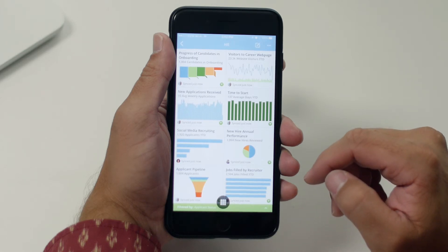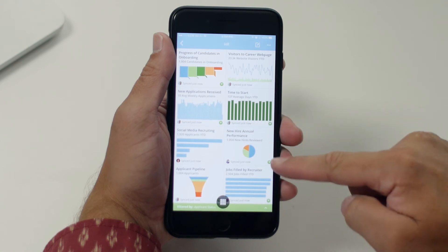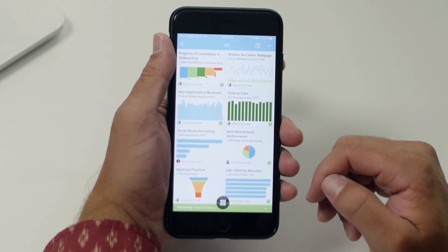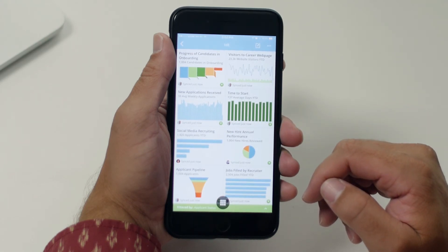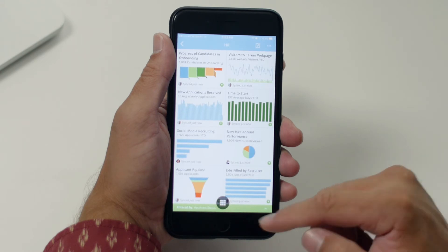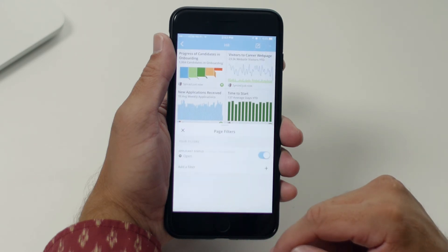Users can identify cards which have been filtered by seeing the green filter icon on the bottom right of each card. Users will also see a green banner at the bottom of the page anytime filters are applied, so they can trust the data understanding that the original view has been modified.